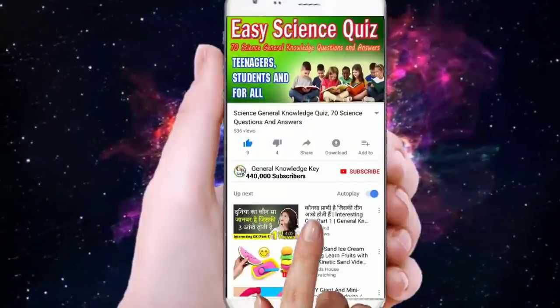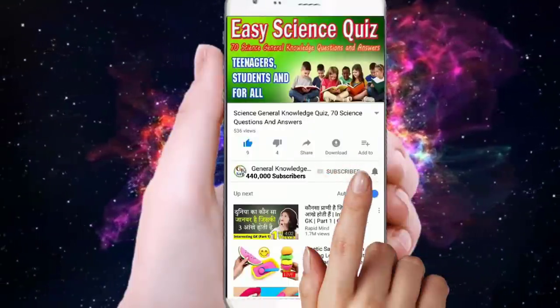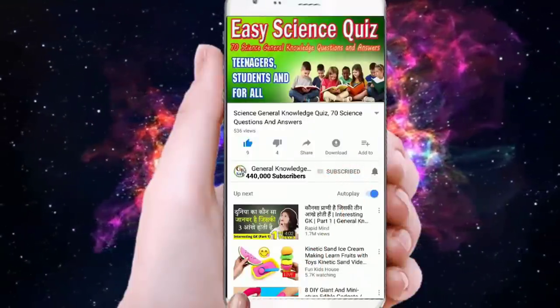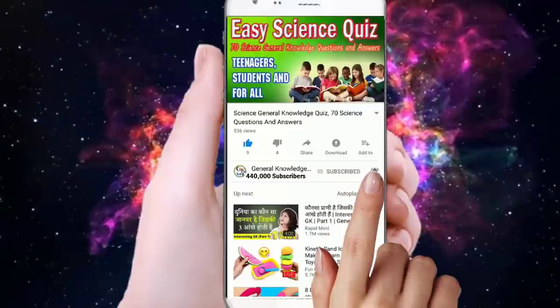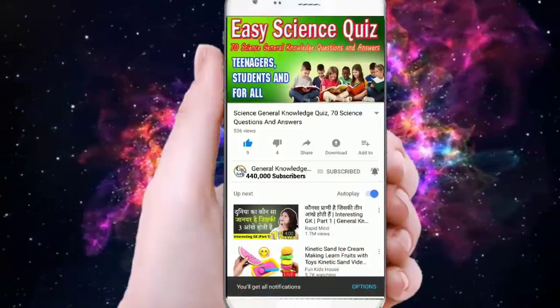To join my General Knowledge Key channel, subscribe and press the bell button to watch all my General Knowledge videos.